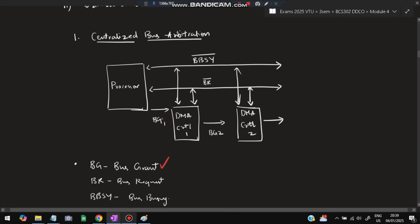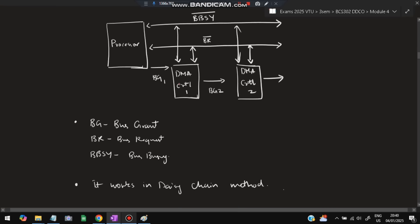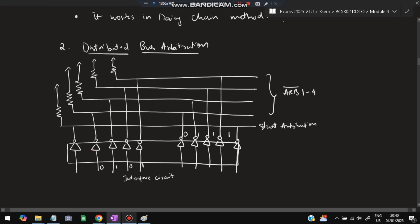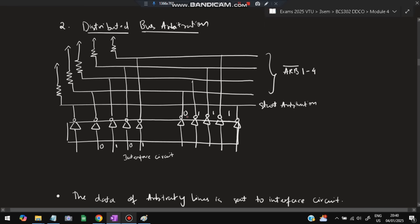BG is bus grant — it will be given to the first device; if it doesn't want it, it passes on. BR is bus request — when someone wants to use the bus, they raise a request on this line. BBC is the line through which the actual transfer happens once the request is accepted. This works in daisy chain method. In distributed bus arbitration, voting happens based on an algorithm — a bus is selected through a voting process among the competing buses.